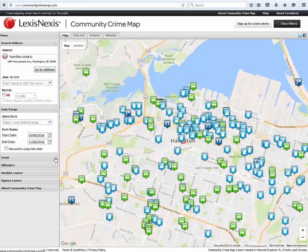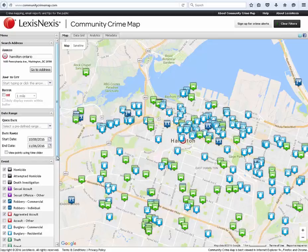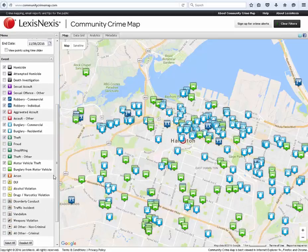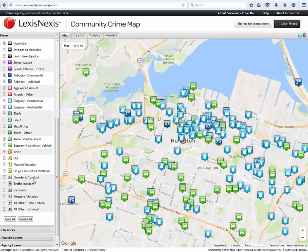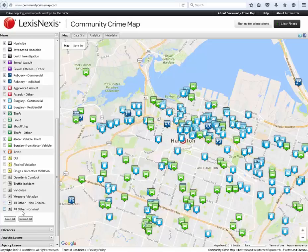The events category allows you to select the crimes which you want to view on the map. Every crime category is available in addition to other crimes like DUI, traffic incidents, and weapons violations. There are two additional categories for all other non-criminal and all other criminal. You can select to view all of the crimes, or you can pick and choose them individually.